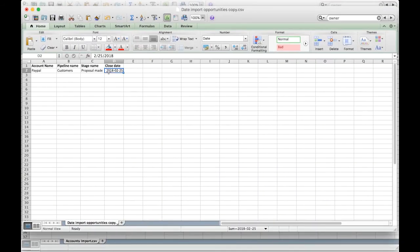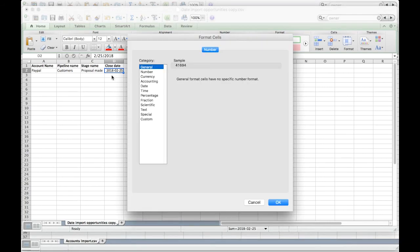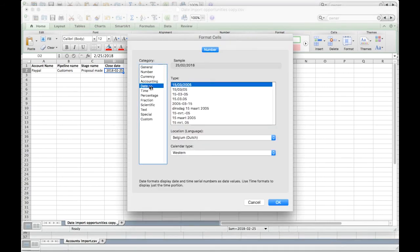To change the format in your file, select the dates, press Custom, and then select the correct format.